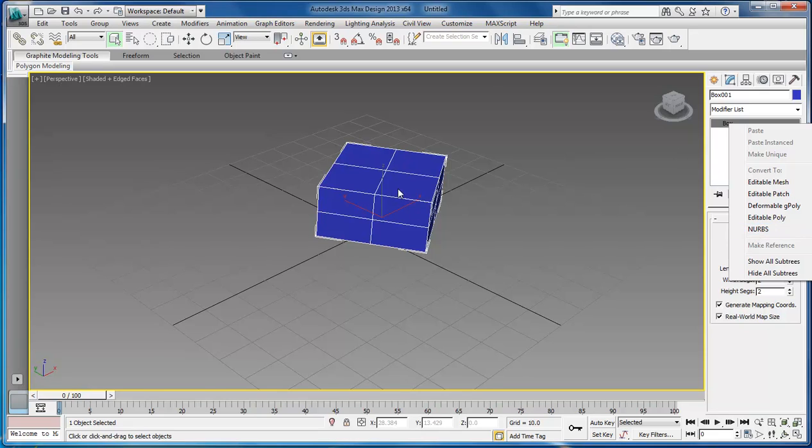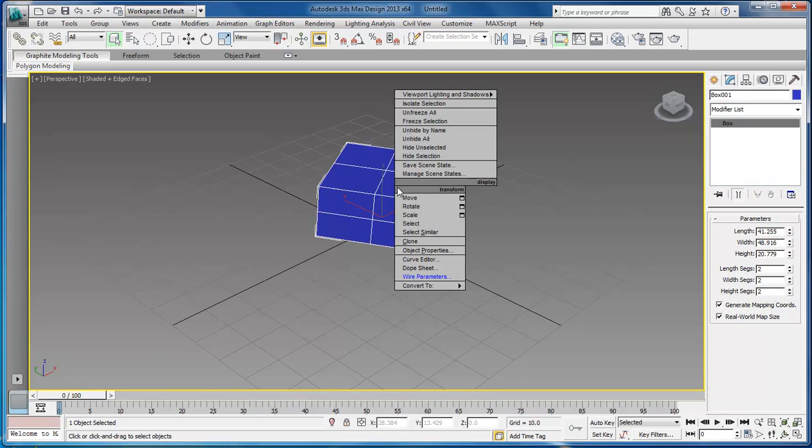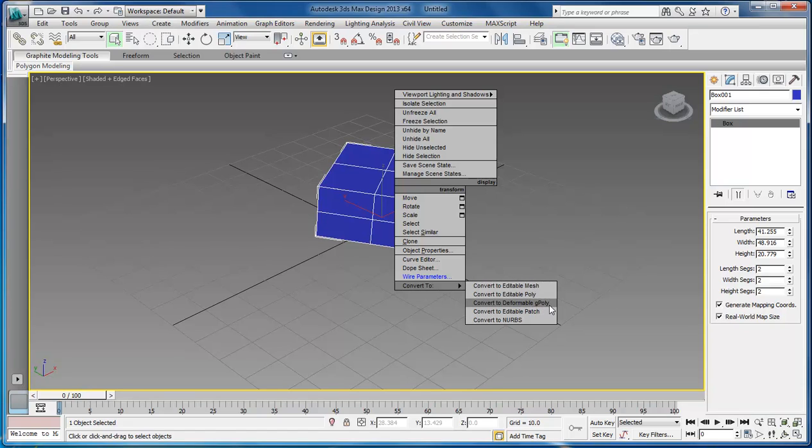You can also right-click and do the same thing: convert to editable mesh, editable poly, editable gpoly, editable patch, or NURBS.